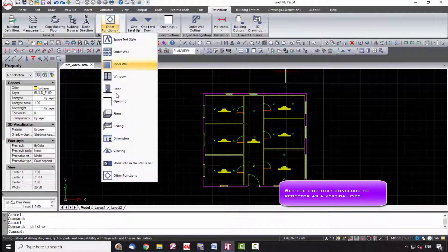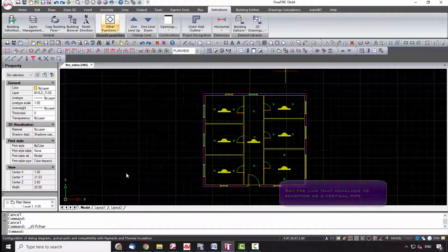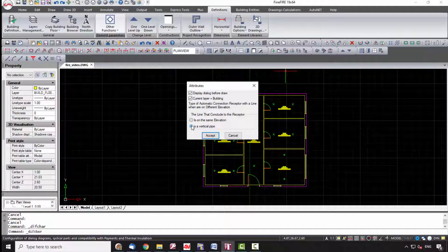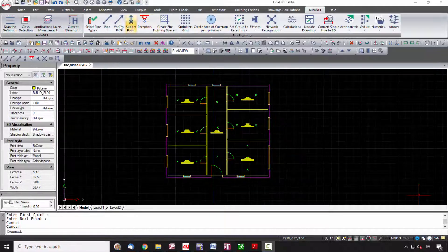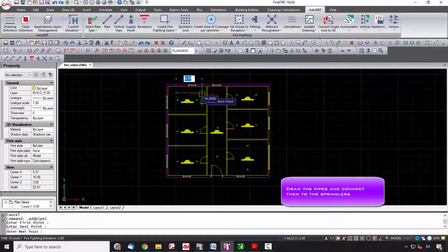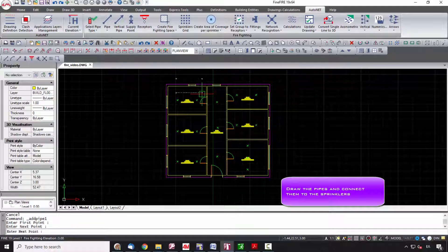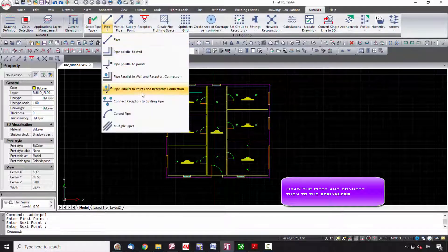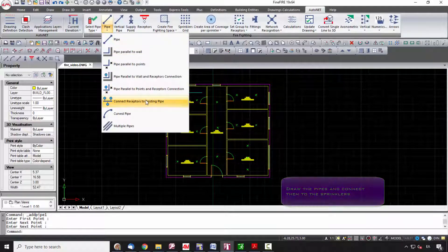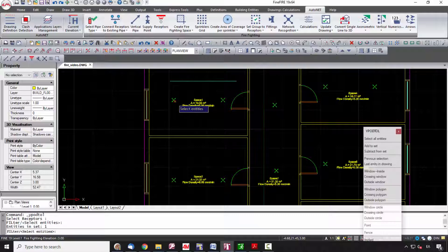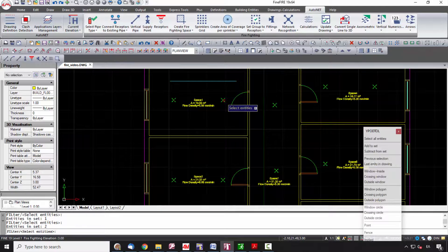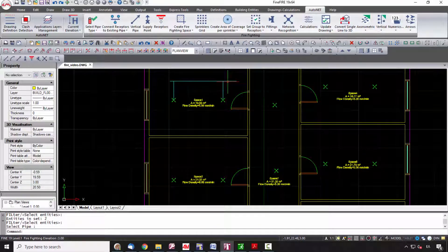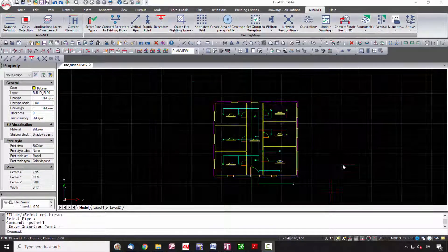The next step is to draw the network you wish with single lines. Fine Fire enables the simulation of any kind of network such as trees, loops, or grids. By executing the command AutoNet Pipe, connect automatically the receptor with the horizontal network by AutoNet Connect Receptors to Existing Pipe.